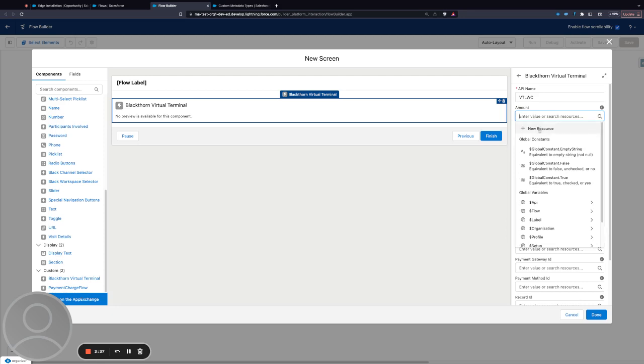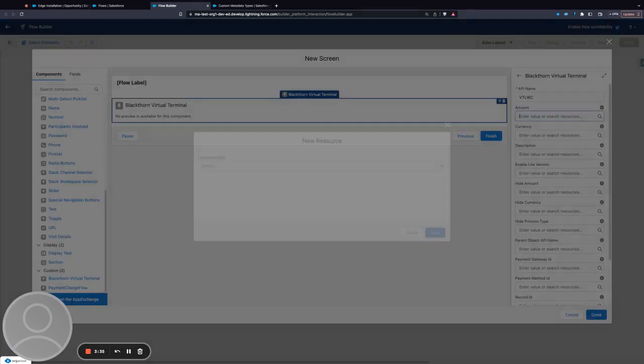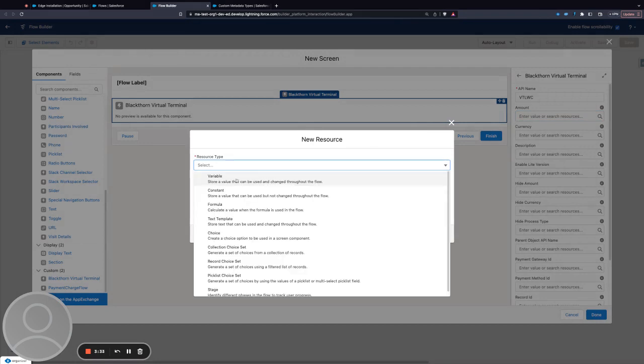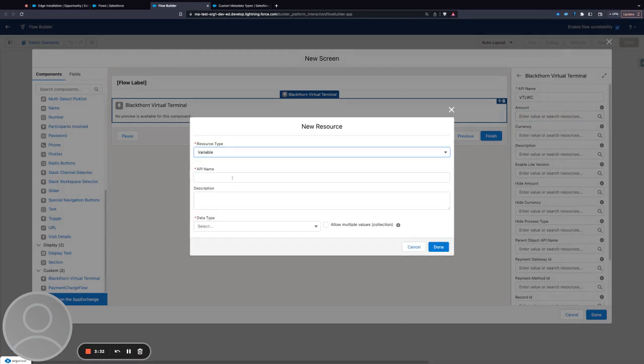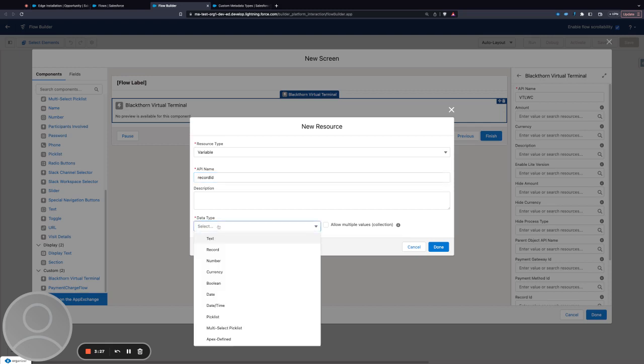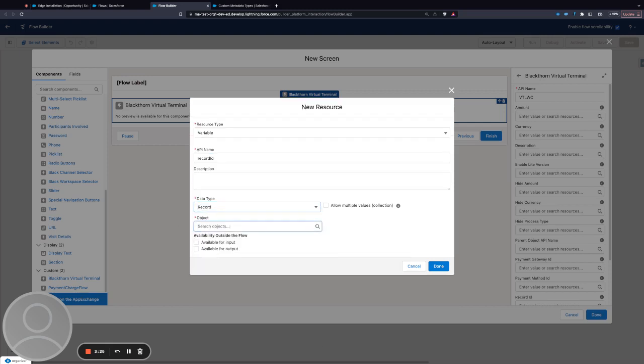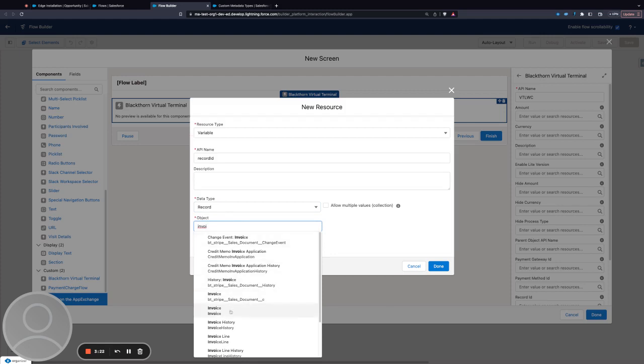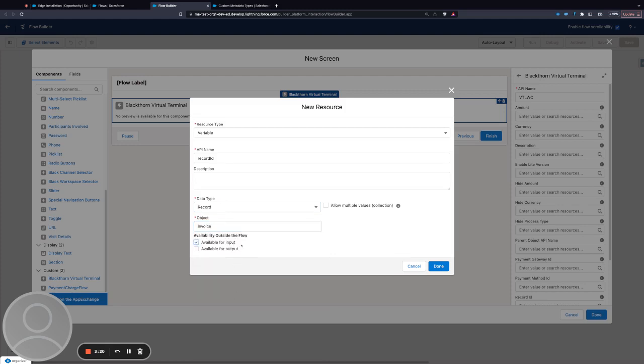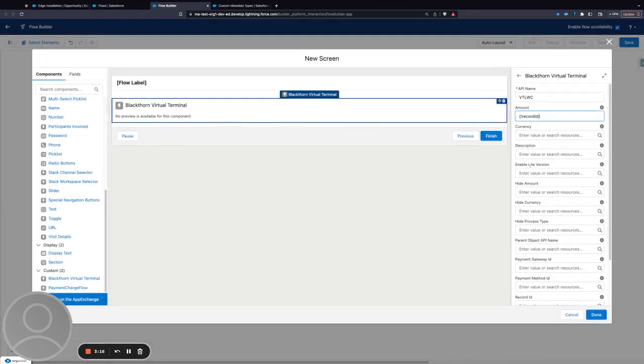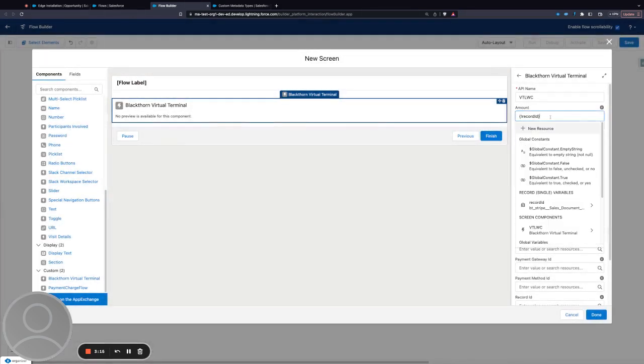What I want to do as an example is place this flow into an invoice. I'm going to create a variable called Record ID, choose that this is a record for the invoice object, and select that it's available for input.